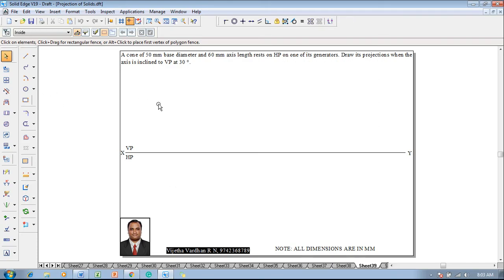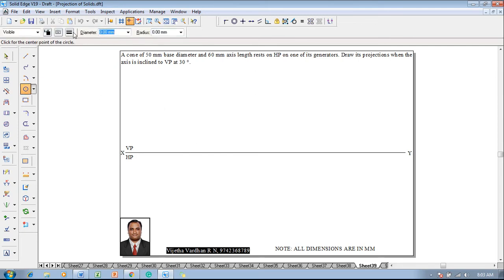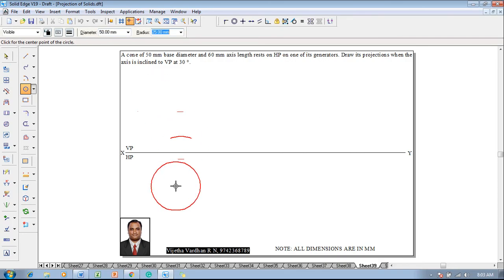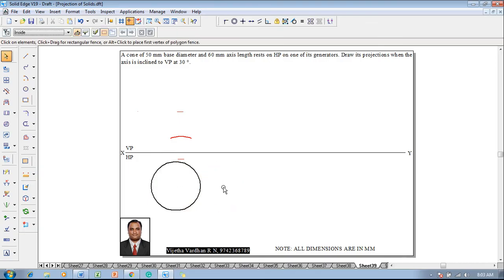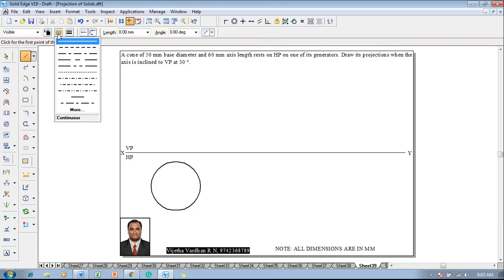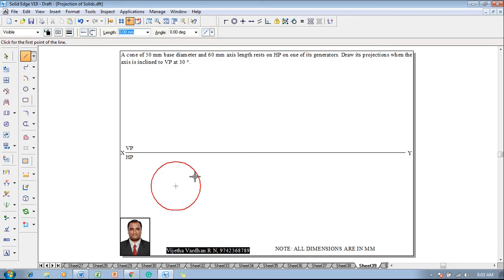According to the given conditions, we consider the cone for which the base diameter is given as 50mm. Go to the circle by center point command with 0.5mm thickness and draw the circle with diameter 50mm in the HP. There are no corners, so we go to a line command with thickness 0.13 and a continuous line. Move the cursor on the circumference so that the center point is highlighted.